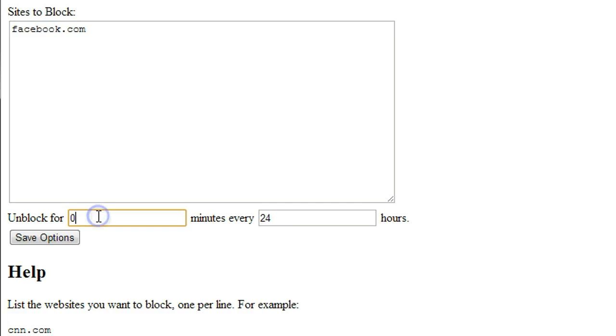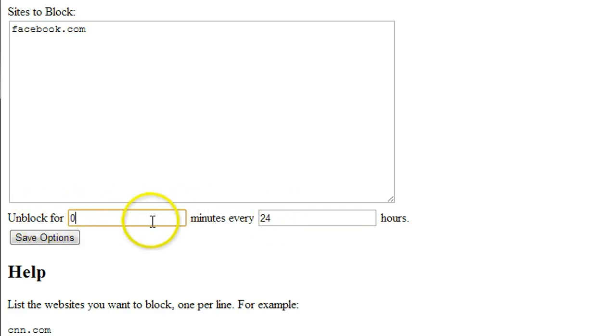And you can also set up the unblock for certain minutes or hours. So for example, I want to use Facebook for one hour per day, so you can put 60 minutes here.